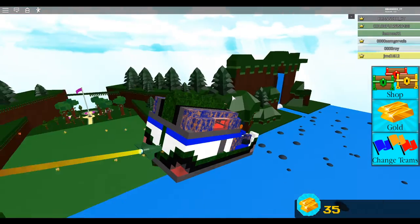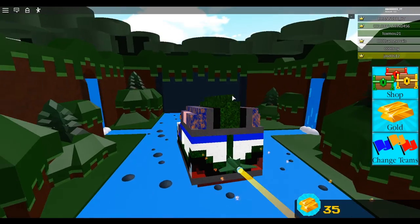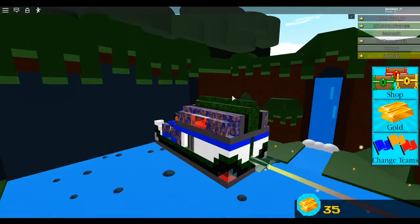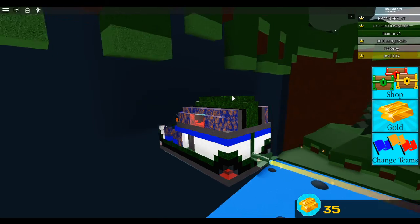And also, they really updated this game a lot. It looks 10 times better now. Look at this place. Wow.